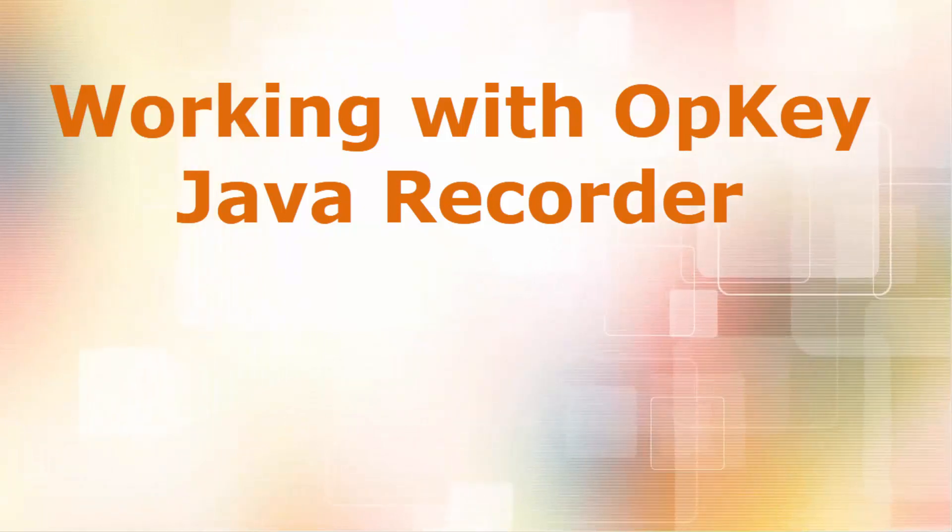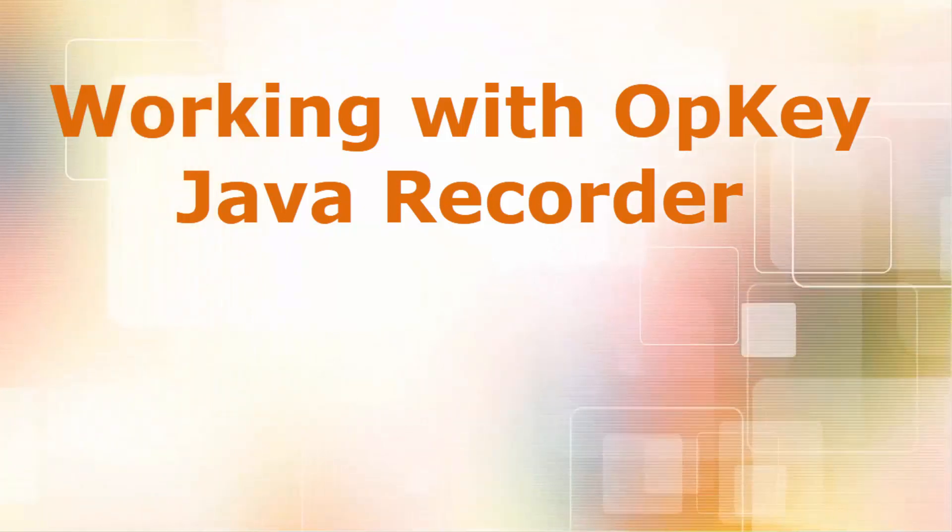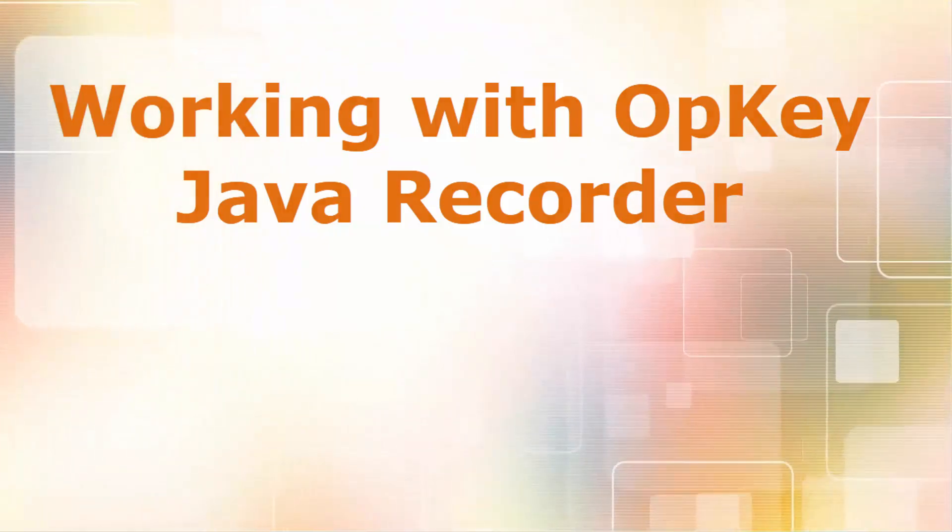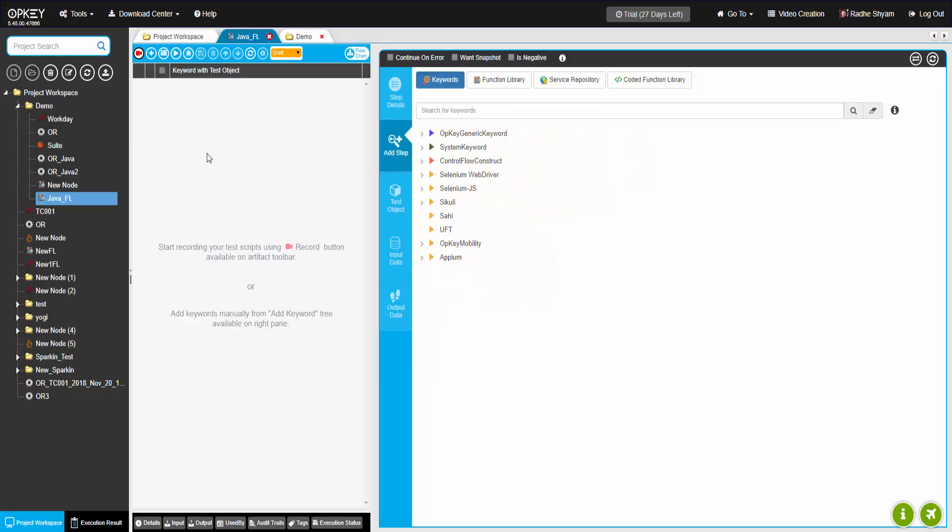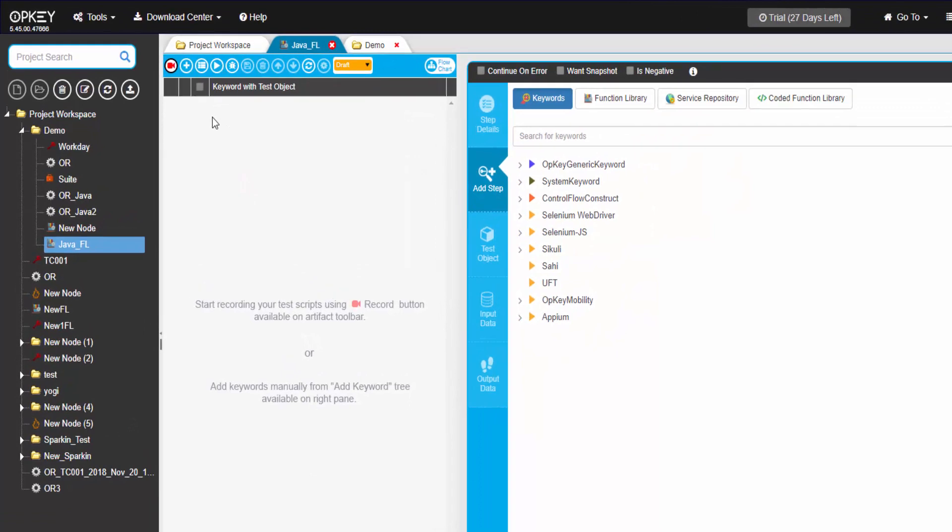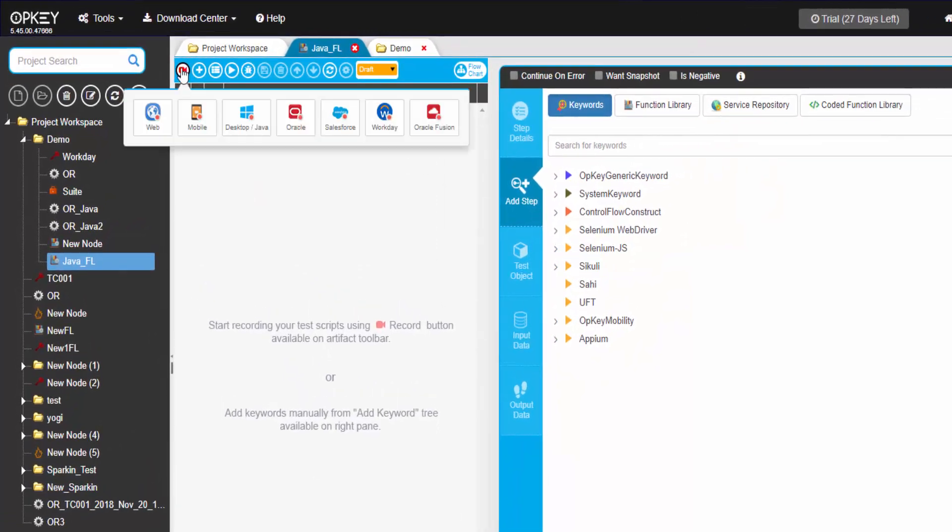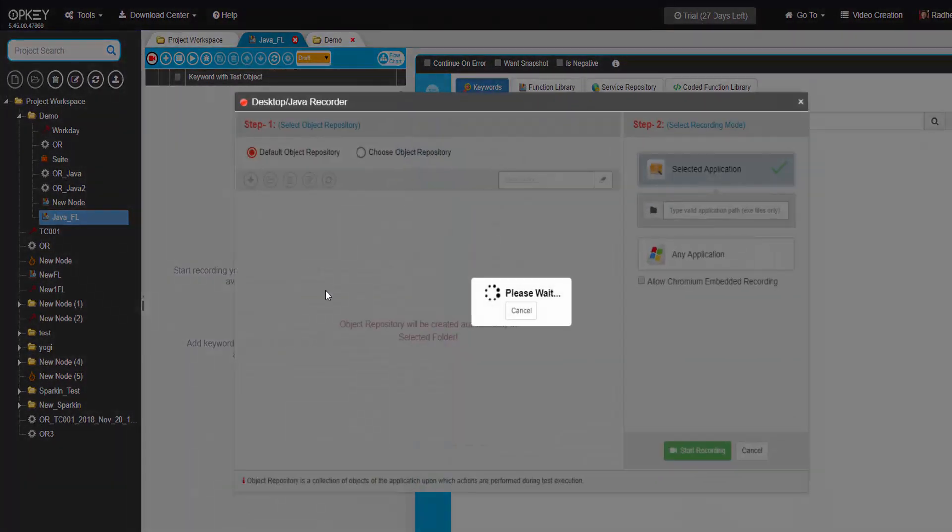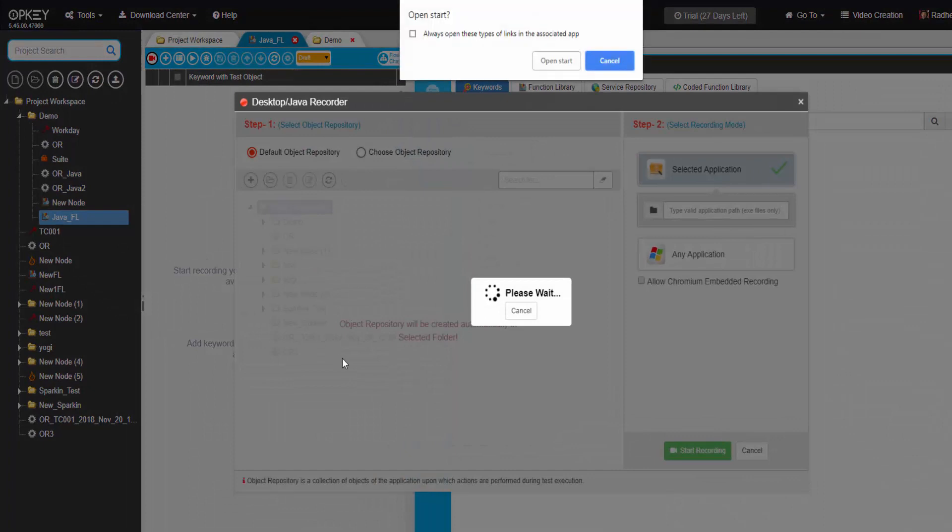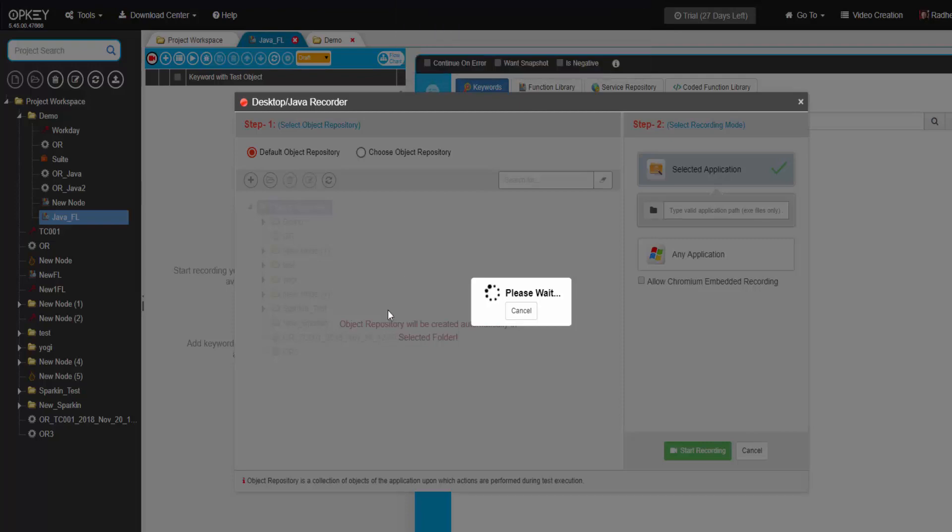Let us see how to use OpKey Java recorder. Create a test case or file and click on record button, and then select desktop/Java recorder. Click on open start to launch Java recorder.